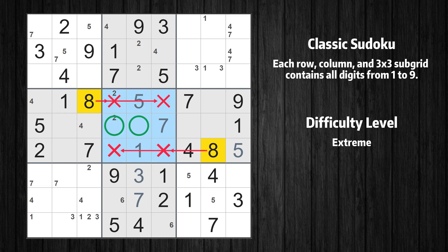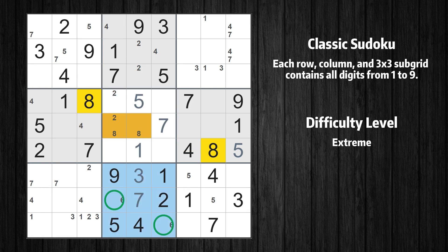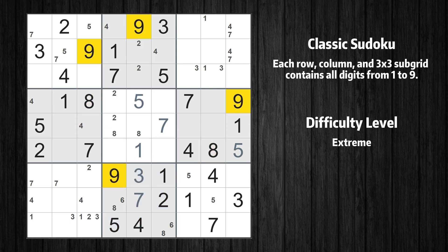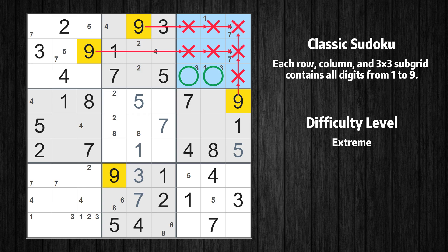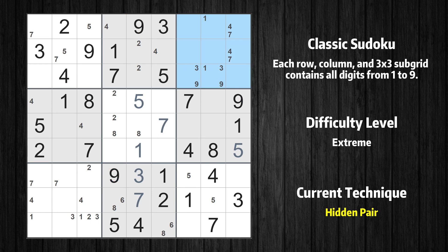Only two positions left in the eighth box where value 8 can be placed. Let's move to number 9. Only two positions left in the third box where value 9 can be placed. There is a hidden pair in box 3. Notice how the candidates 3 and 9 occur in only two cells in this box. We have two candidates and only two cells where they can be placed in box 3. Therefore all other candidates can be removed from these two cells.